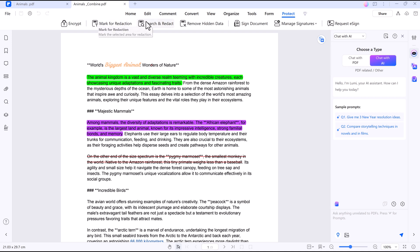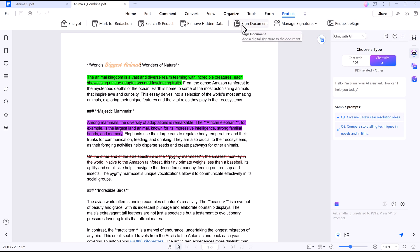Need digital signatures? The Request eSign feature lets you send documents for electronic signing with real-time tracking.